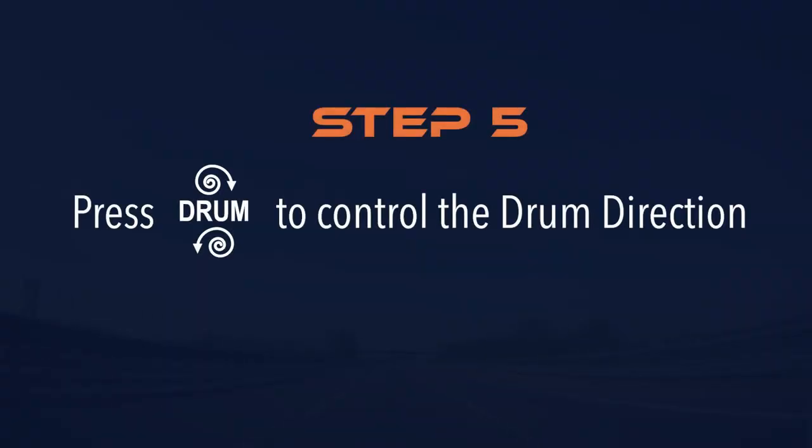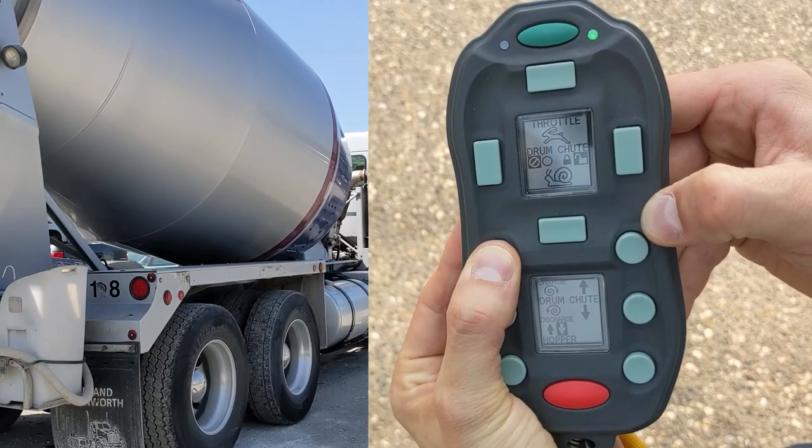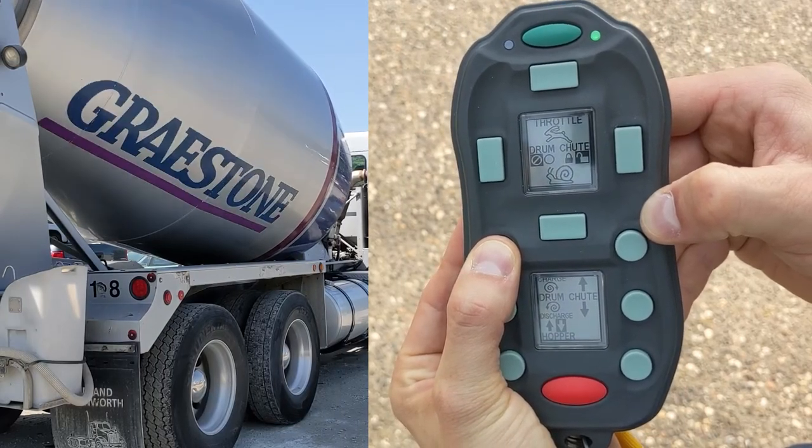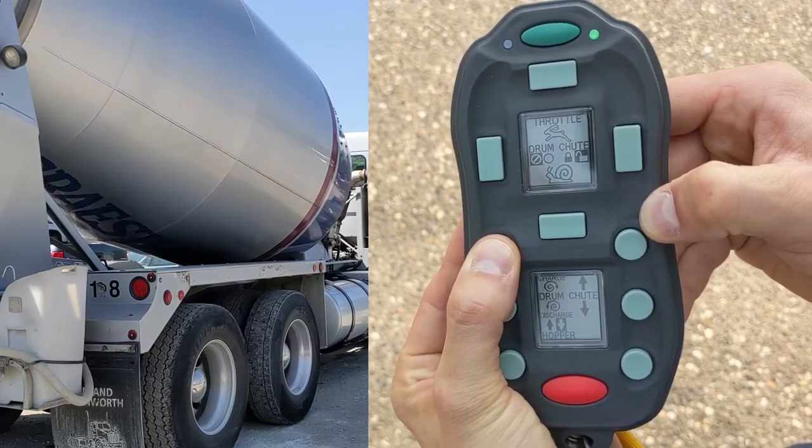Control the drum's direction using the drum charge and discharge buttons. Each direction is identified by a corresponding spiral graphic.